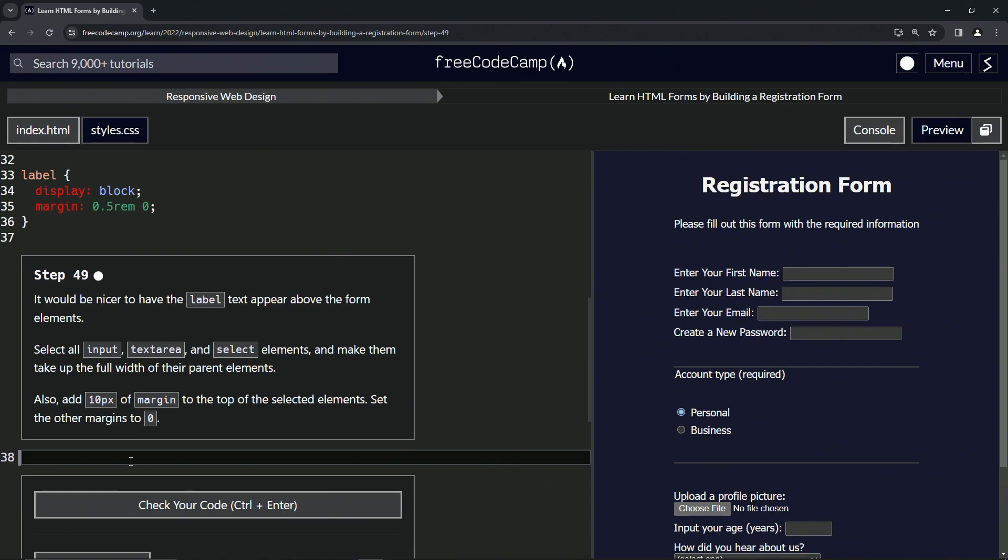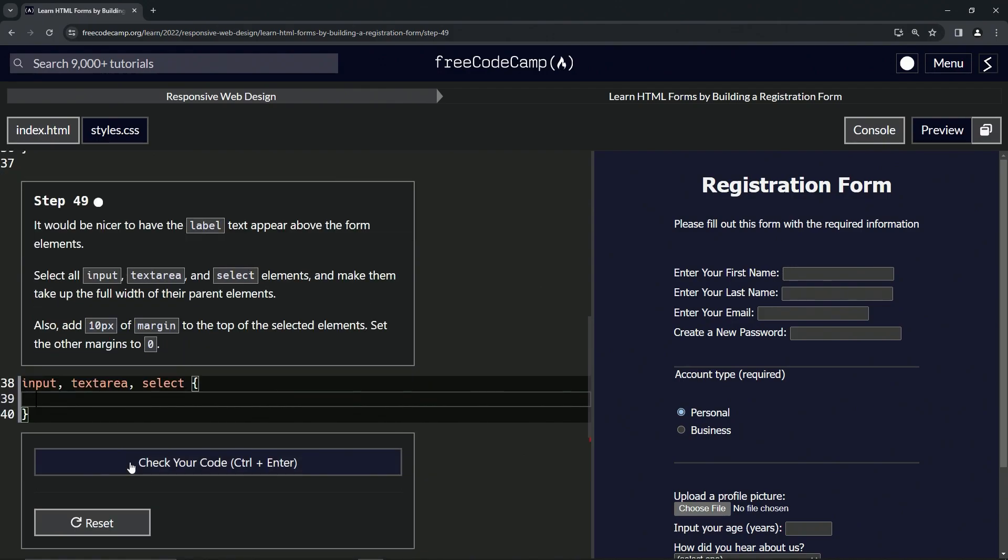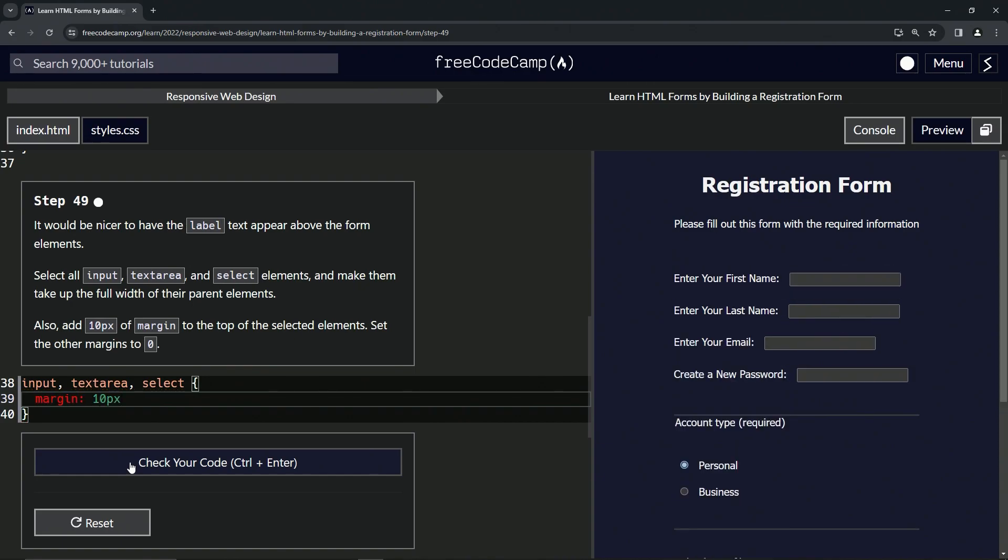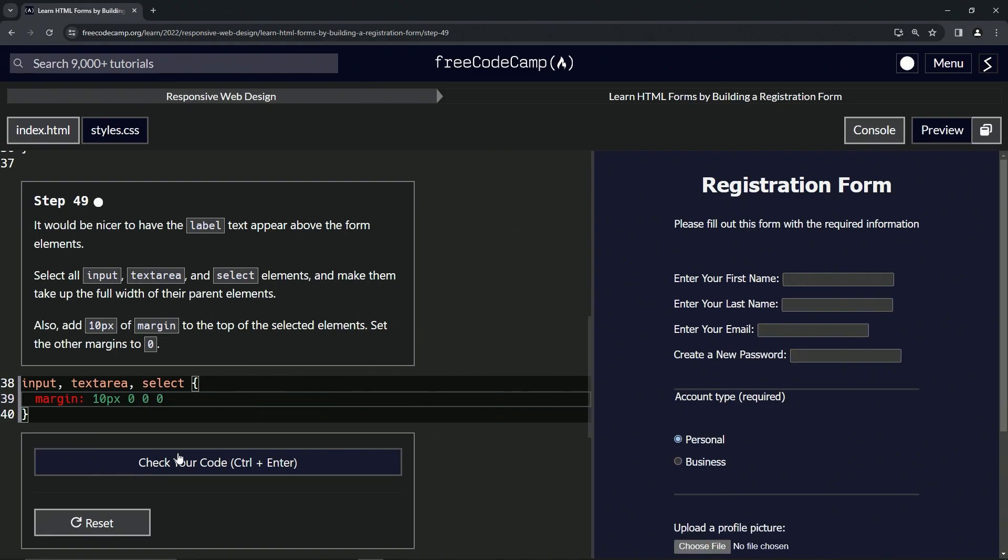So we're going to select all three of those. We'll say input, comma text area, comma select. Then we're going to have the curly braces and inside here, we'll say margin is now 10px for the top. And then since we're doing all the other three as well, we'll say zero, zero, zero like that.